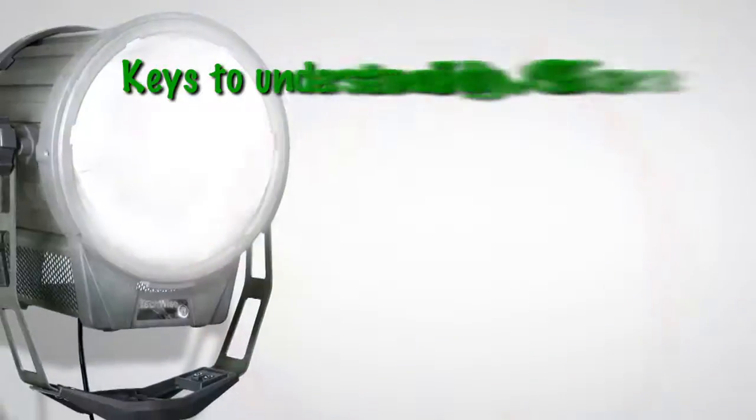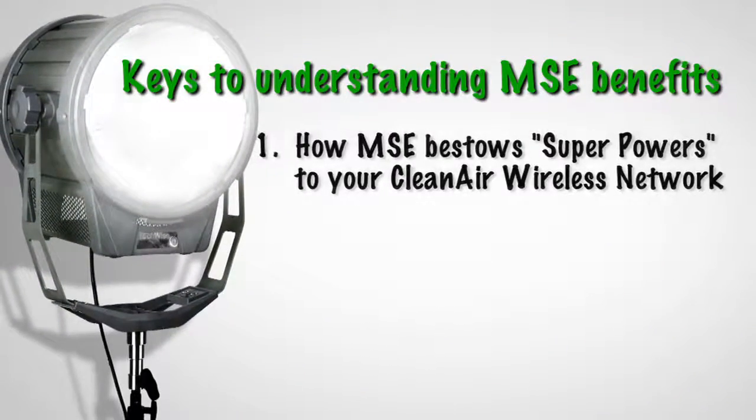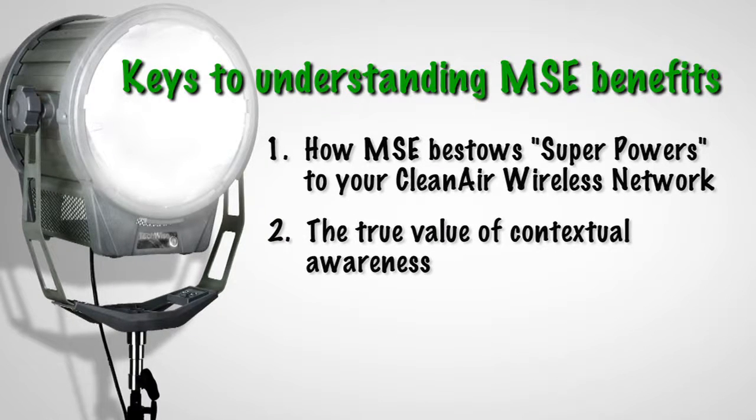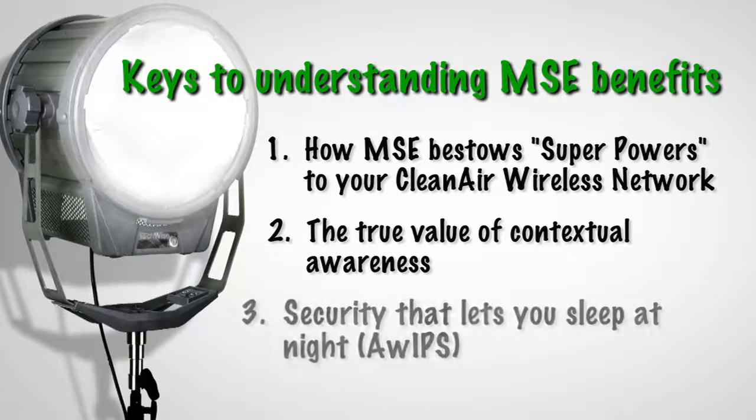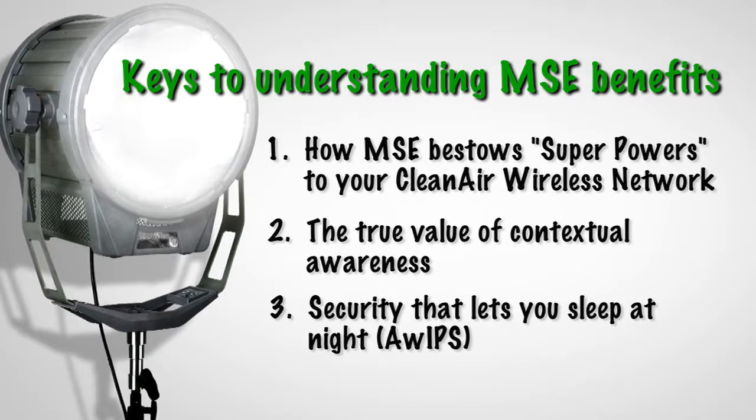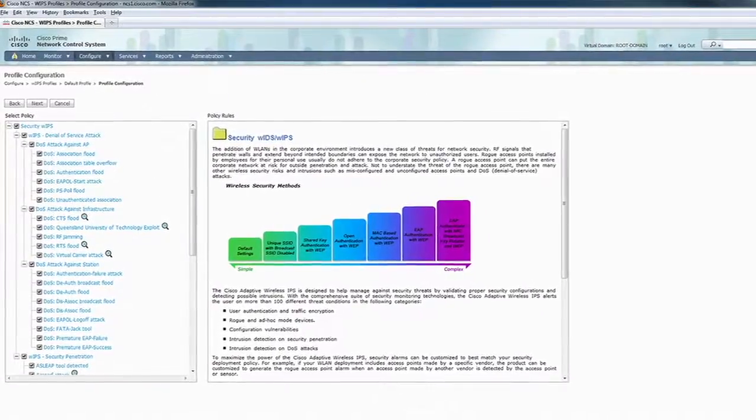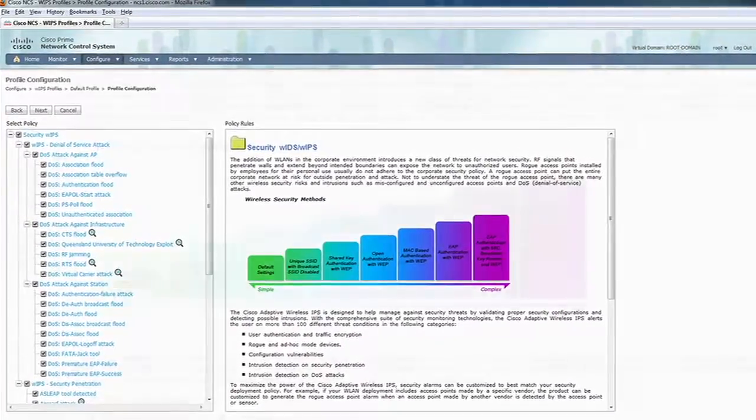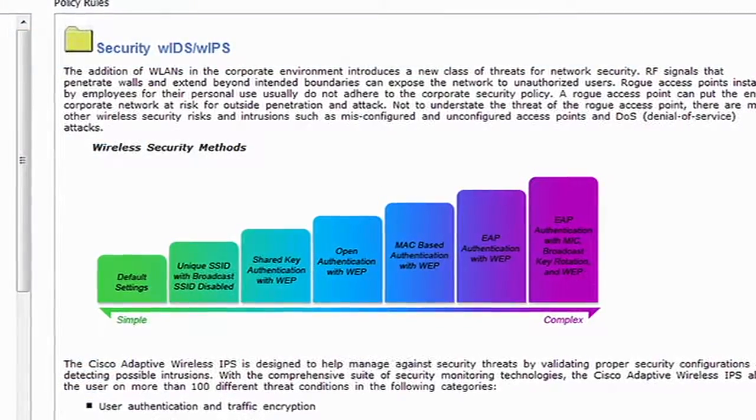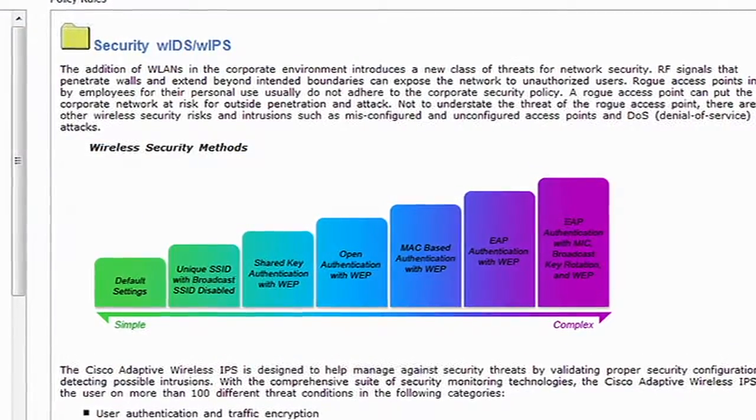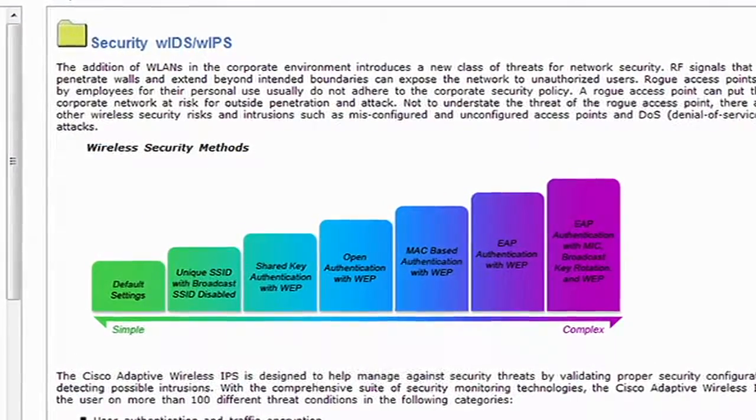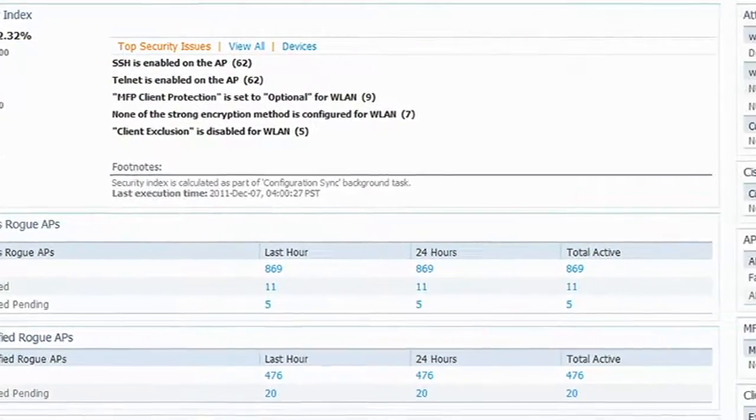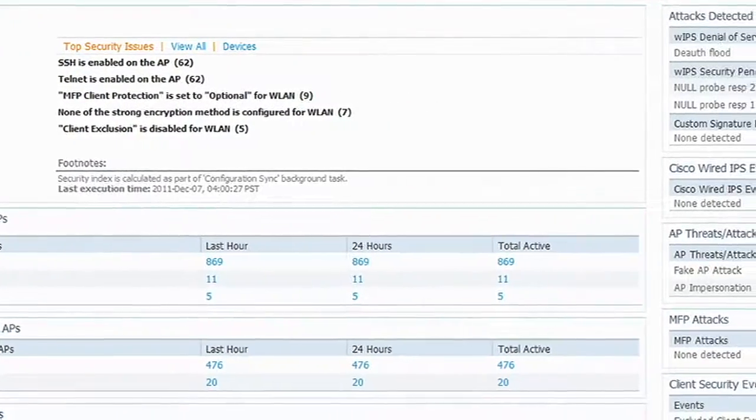We've covered MSE supercharging clean air, contextual awareness, and the API. Let's get into security. Is there ever a wireless discussion that does not include security? The MSE offers adaptive wireless IPS, or AWIPS. This is a comprehensive, over-the-air attack detection and mitigation. And of course, you get comprehensive rogue detection, location, and containment with our wireless controllers and MSE with Context Aware.